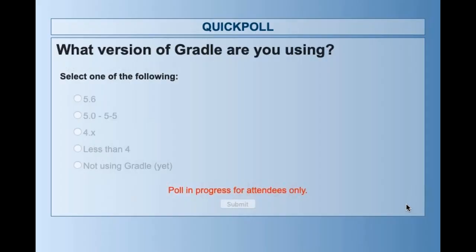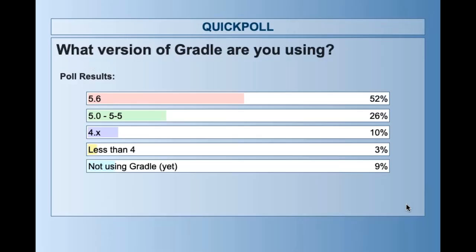Just before we get started, so we can help everyone get the most out of this, I want to ask a question to all of you: what version of Gradle are you currently using? We'll talk about some dependency management features today in Gradle 6.0, which are now all stable features you can use, but some of them were already introduced during different 5.x versions, so some of you might already use some of them.